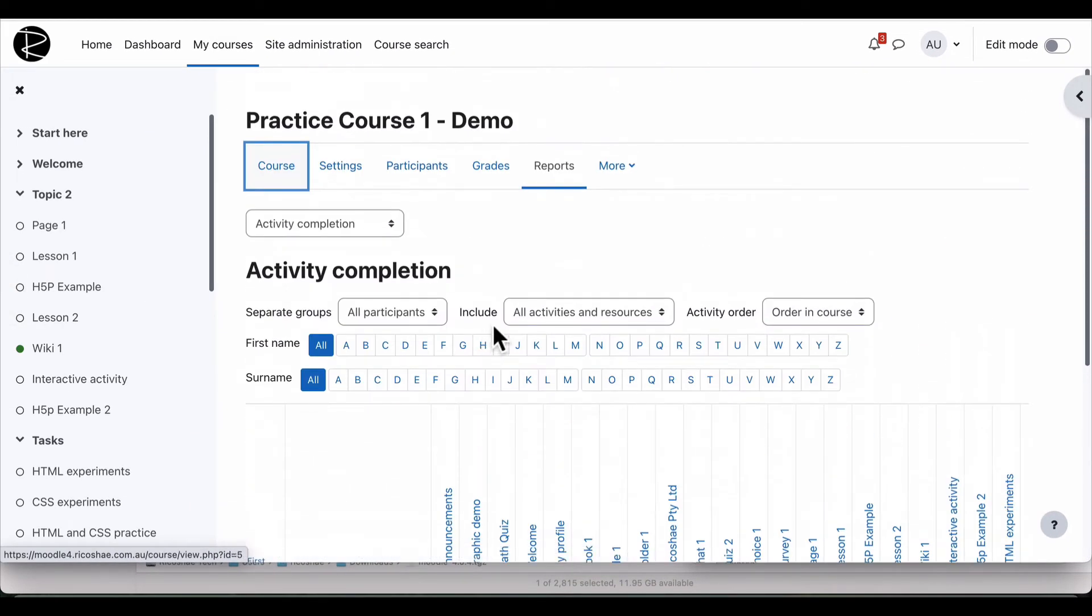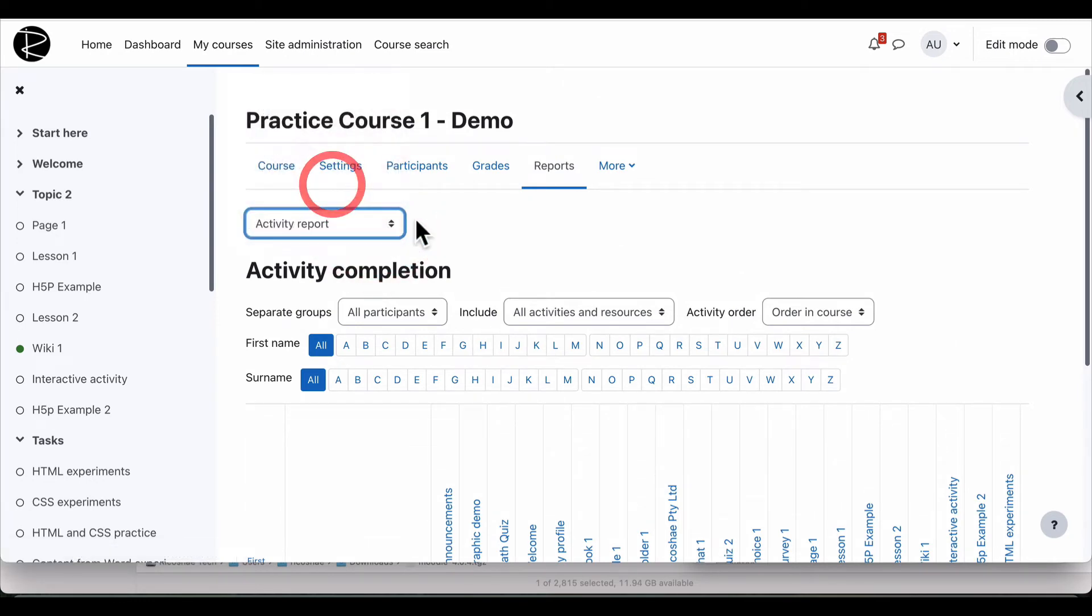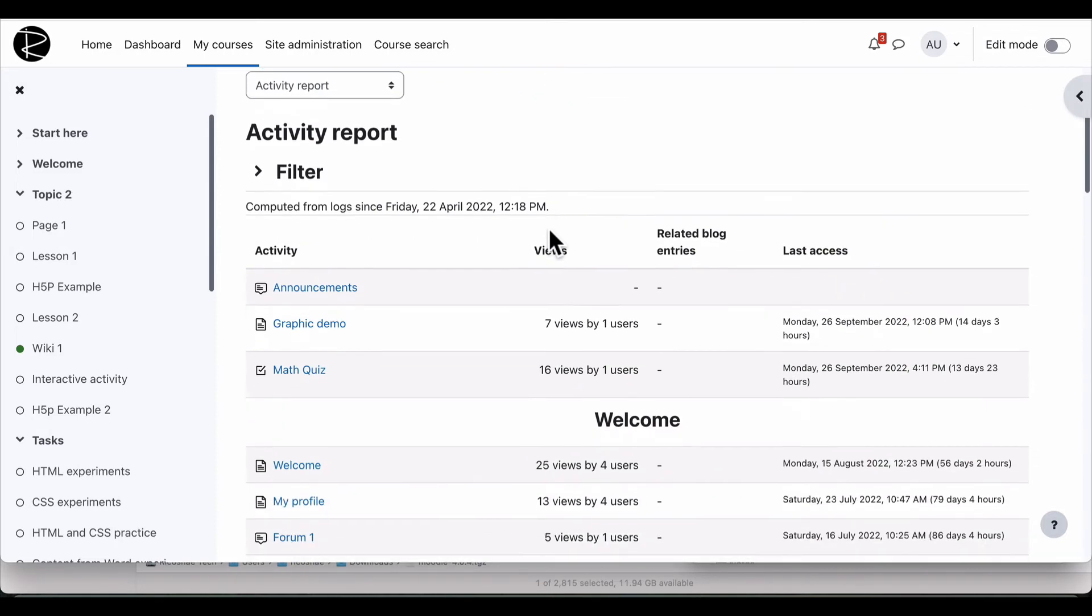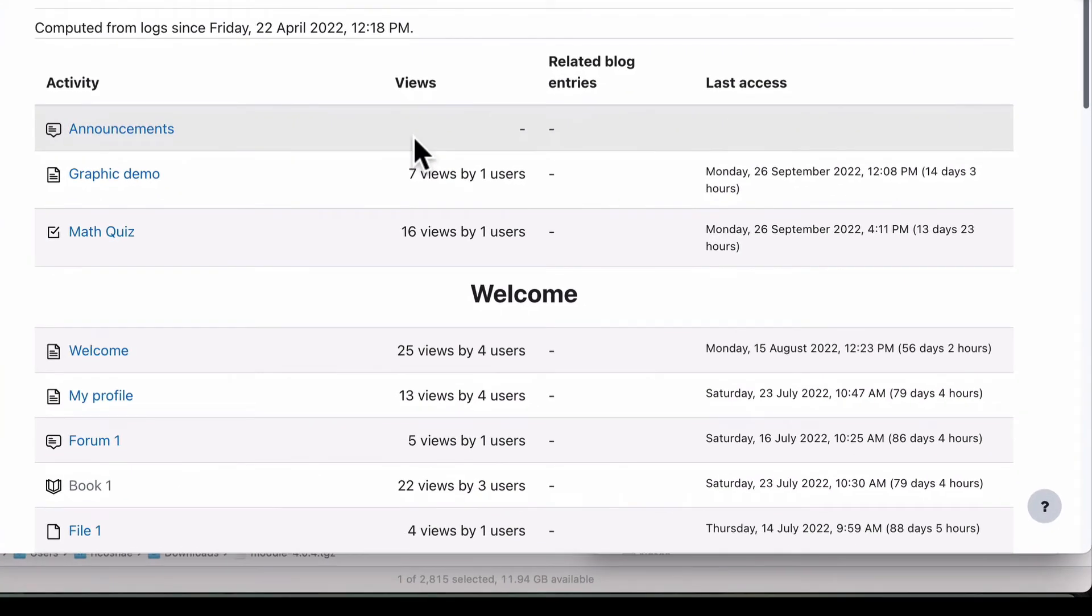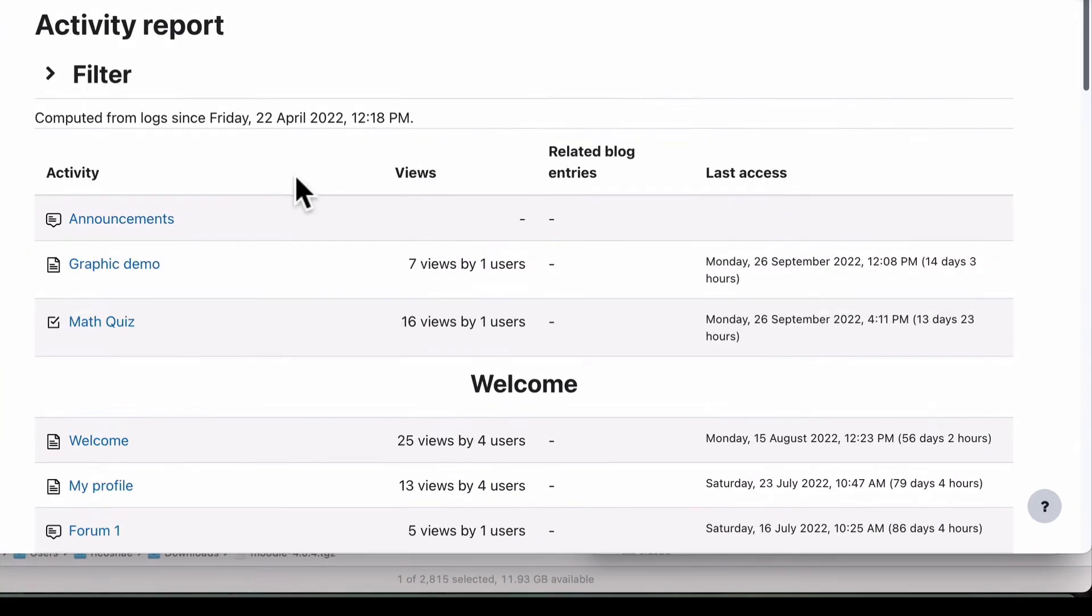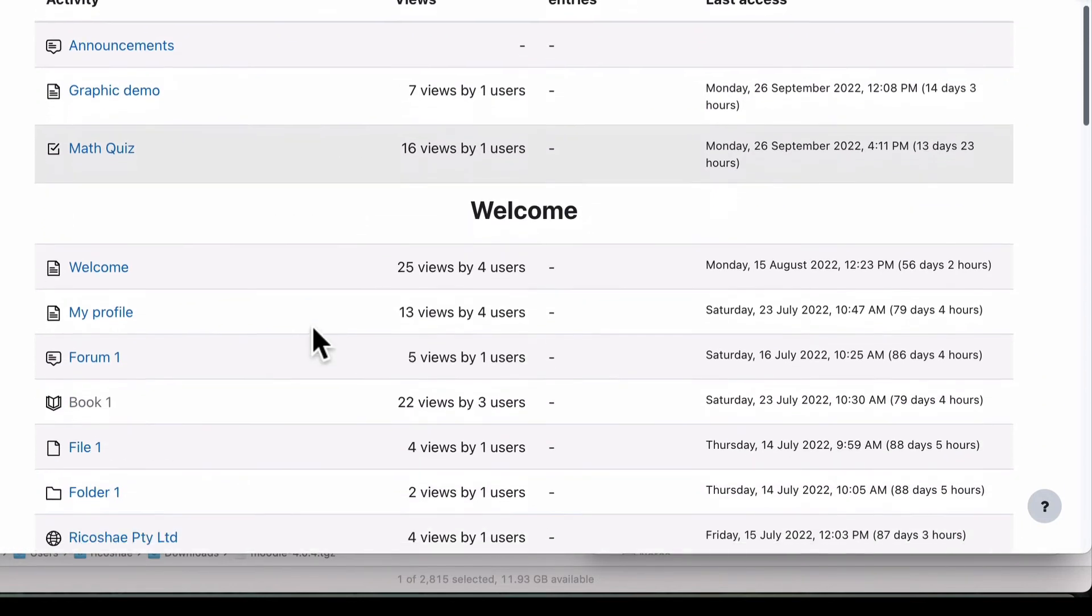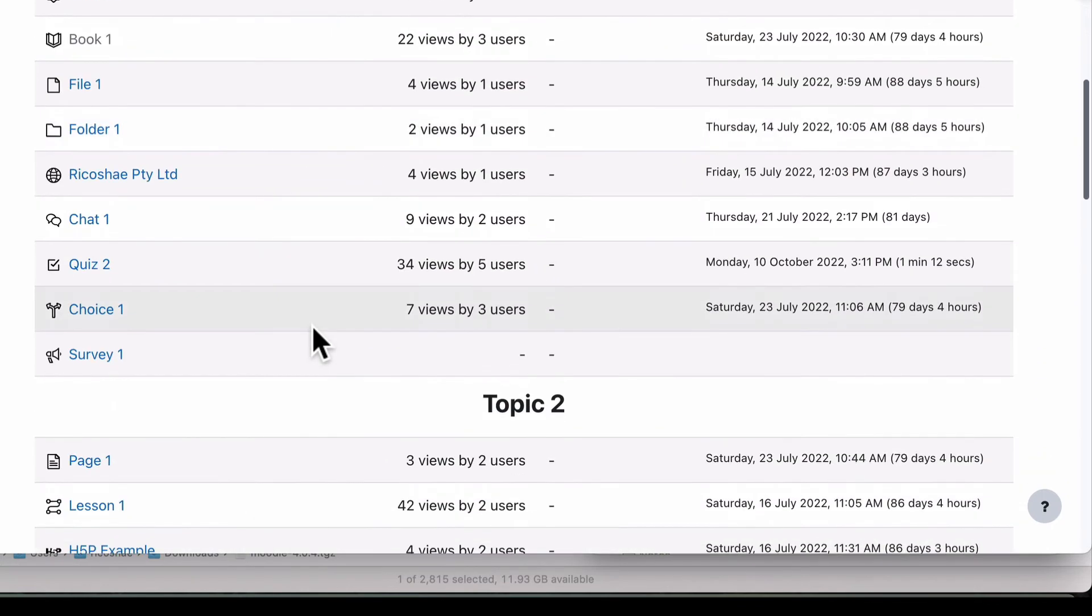So that's the first report, which is the activity completion. Then we have the activity report and the activity report just tells you about the activity, what the logs are for those activities. You may want to know how many people have viewed these, how often they viewed them, that type of thing.